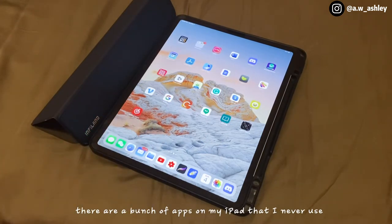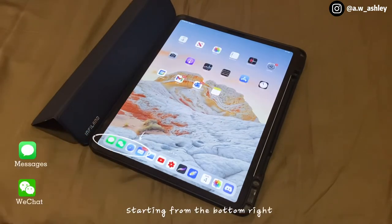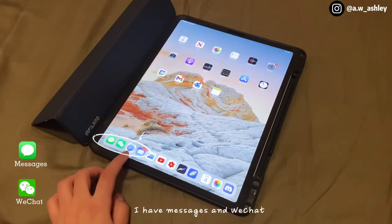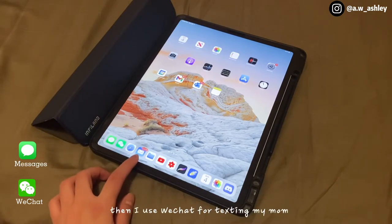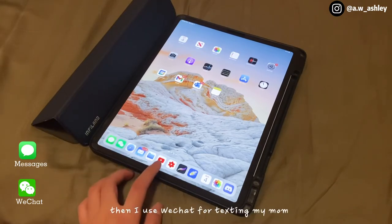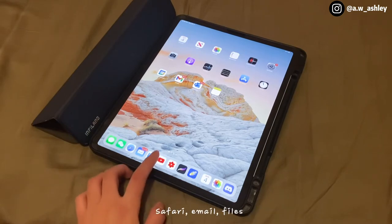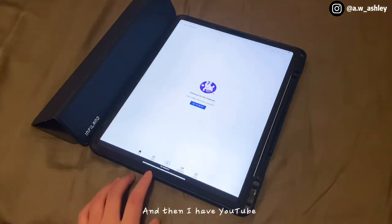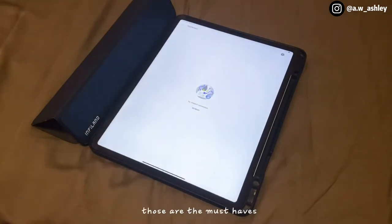My iPad is definitely not very organized — there are a bunch of apps I never use and I just forgot to delete them. Starting from the bottom right, I have Messages and WeChat. I only use Messages when AirDrop isn't really working, then I use WeChat for my mom. Then Safari, Email, Files.